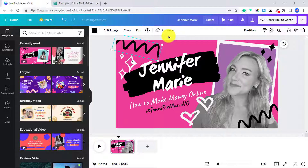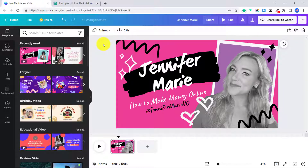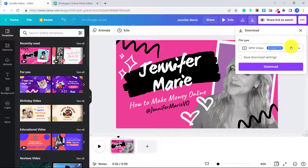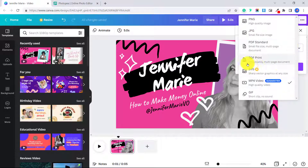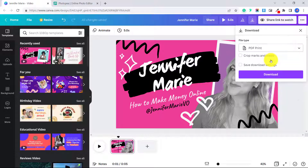First, open up your design on Canva — it can be any design or any template. Then at the top, where we download the image, click on that. Under file type, we're going to download as PDF Print — a high quality multi-page document. You do not need to have Canva Pro to download as a PDF Print. Then click download.